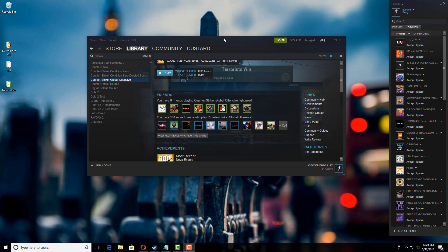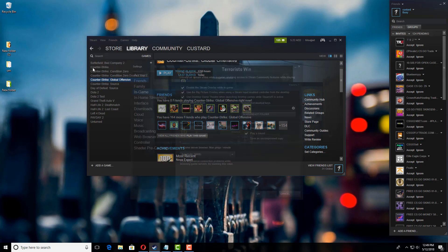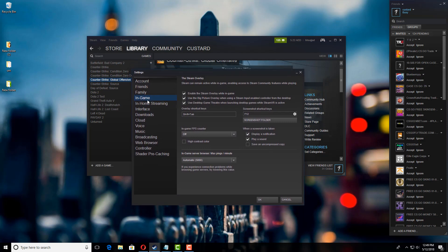If you're still not getting the Steam Overlay in game, then you have to fix the settings. First, go to Steam, then Settings, then In-Game. Make sure you have the Steam Overlay while in-game enabled. If it's not, just tick the box and then OK.